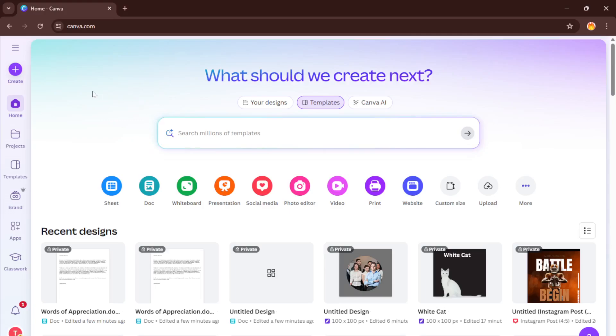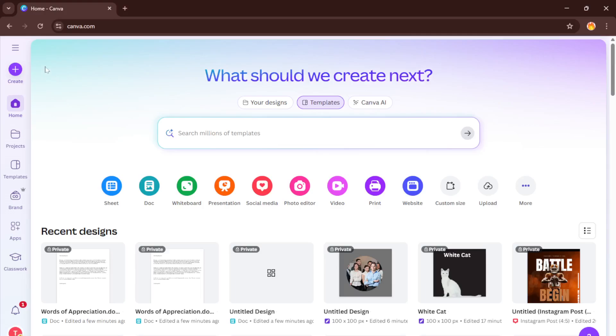First things first, you'll want to head over to Canva. You can do this by opening up your browser and typing canva.com in the address bar. If you haven't already created an account, don't worry, it's free and only takes a minute to get started. Canva works on both computers and tablets so whatever device you're comfortable with is fine.